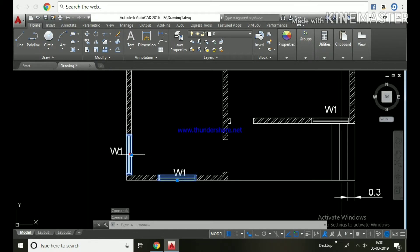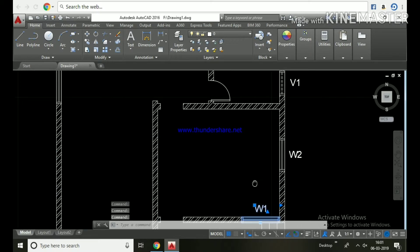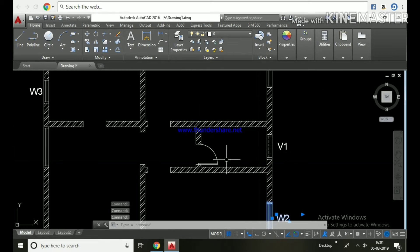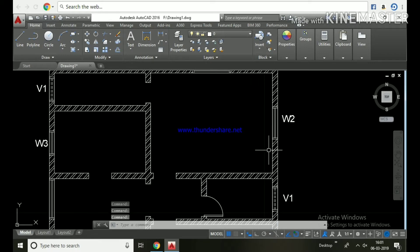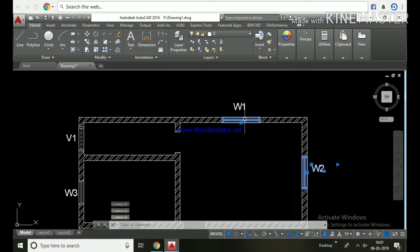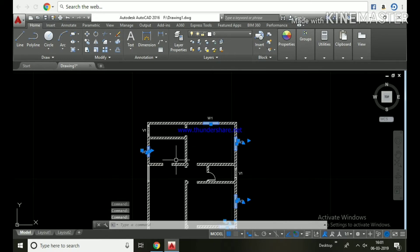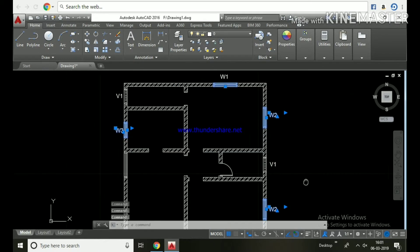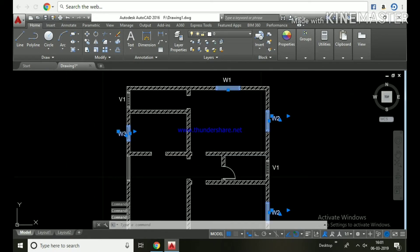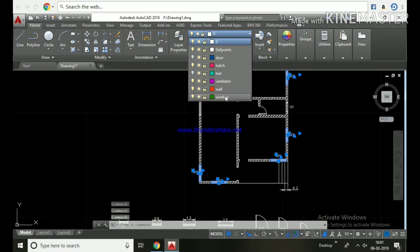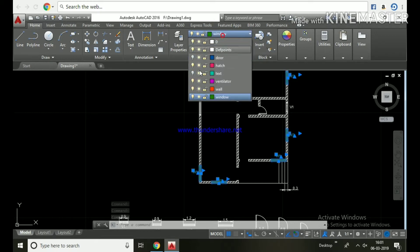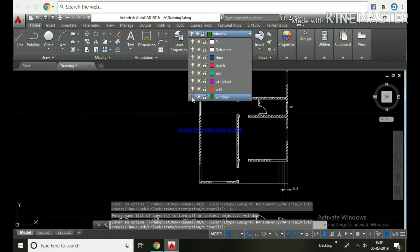Next, select all windows and place them in the window layer. Then turn off the window layer.